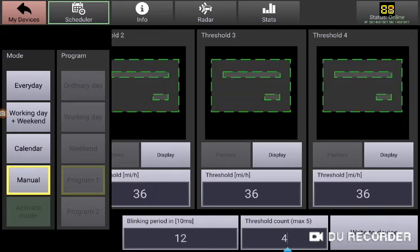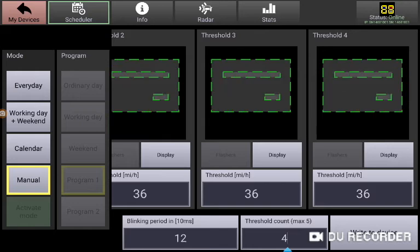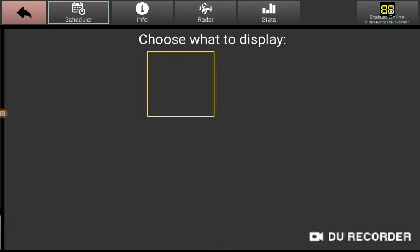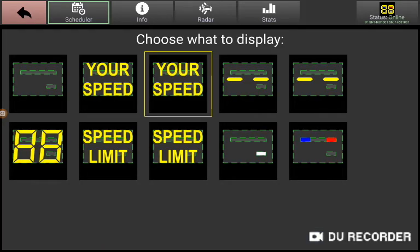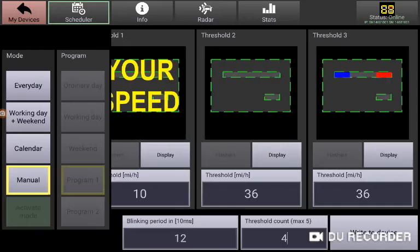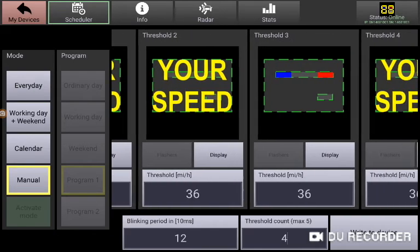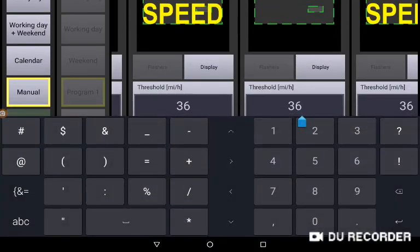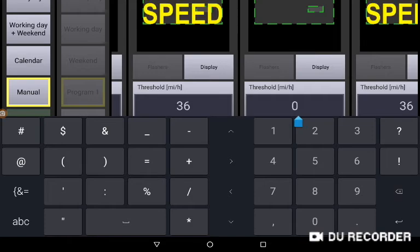So we're going to add a red blue violator alert. I'm going to press on the display button and add the red blue violator alert. I'm going to program that at 43 miles per hour. So type in 43 hit return.